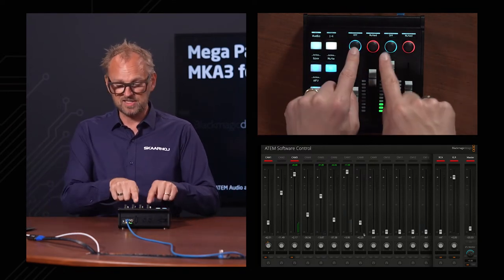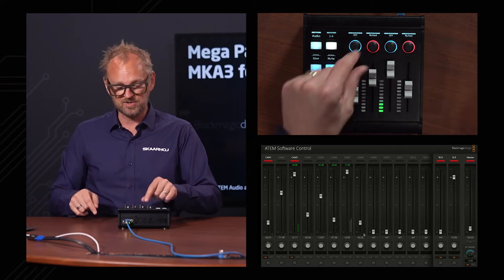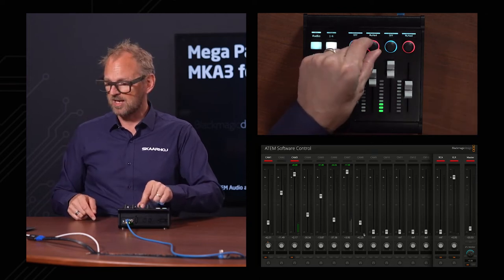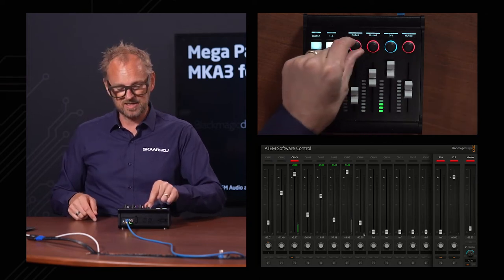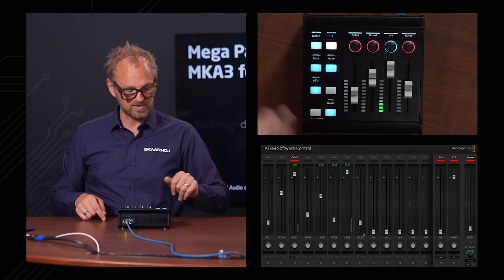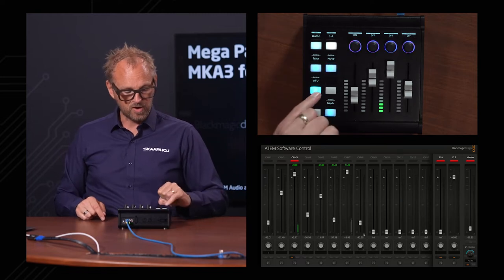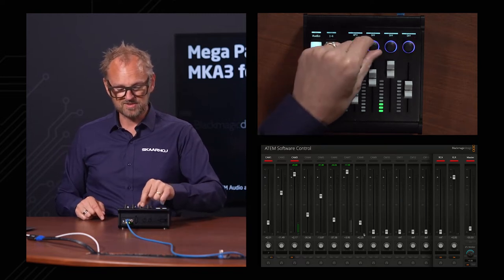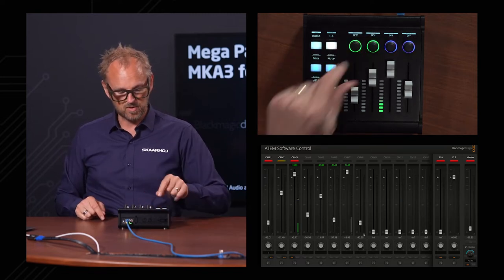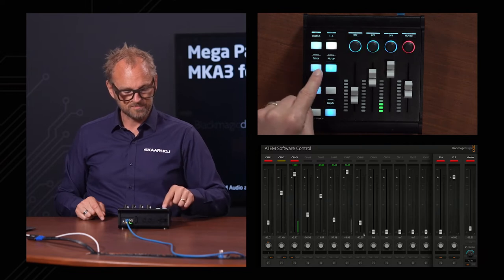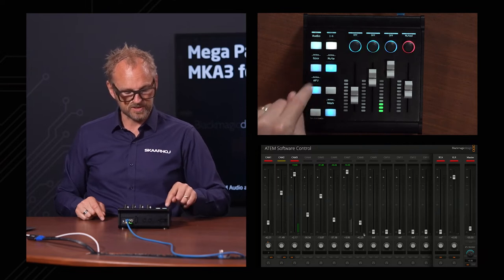If I choose mute, you can see that some of these channels are muted, some are not. This is basically done by turning the encoder. Audio follow video is also managed in this way.